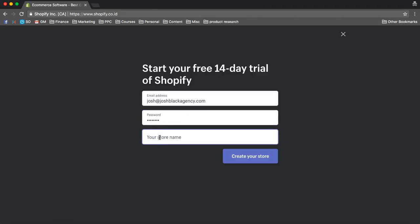And then you want to create a store name. Now the thing about your store name, a lot of people get stuck up on this, it doesn't really matter. You can always change it later by putting in a different domain. And we're going to show you how to do that in just a minute.